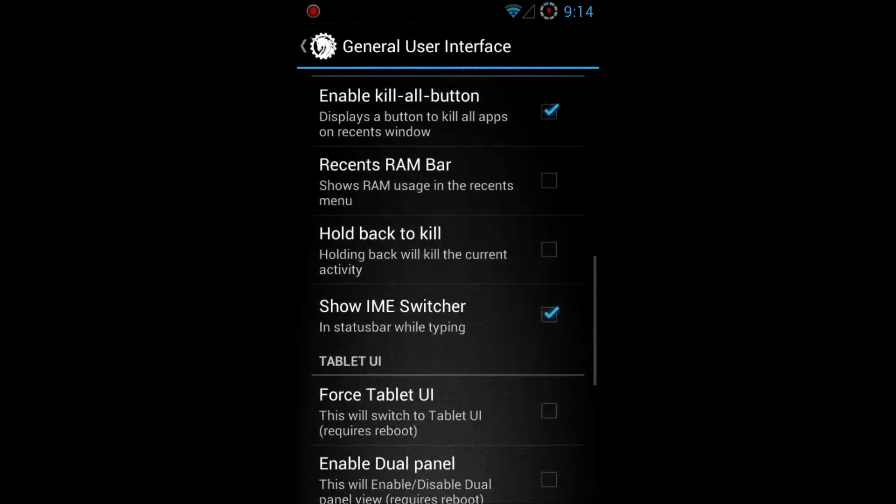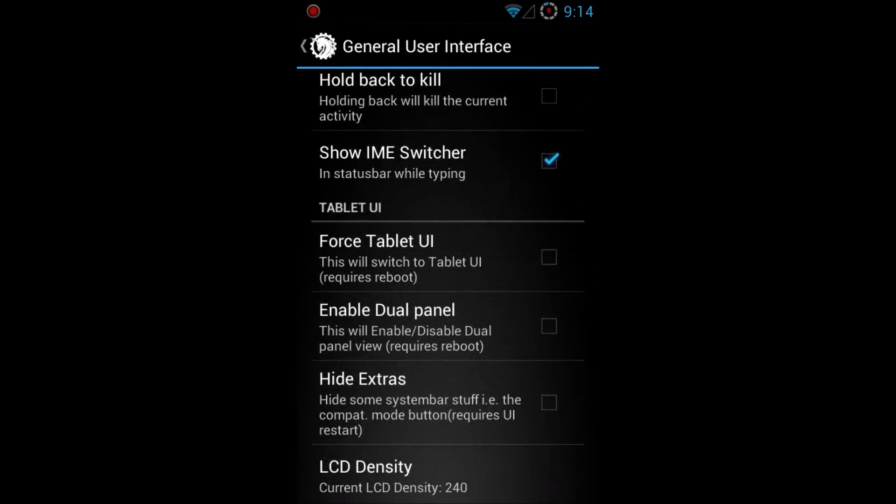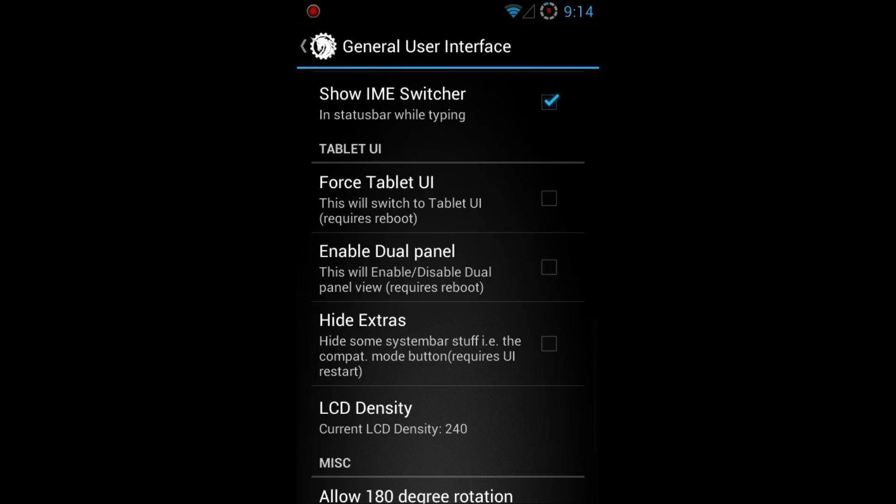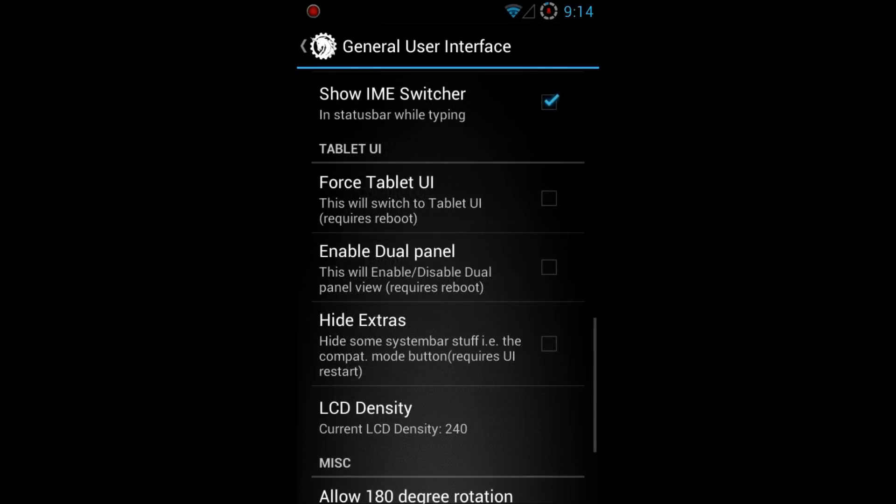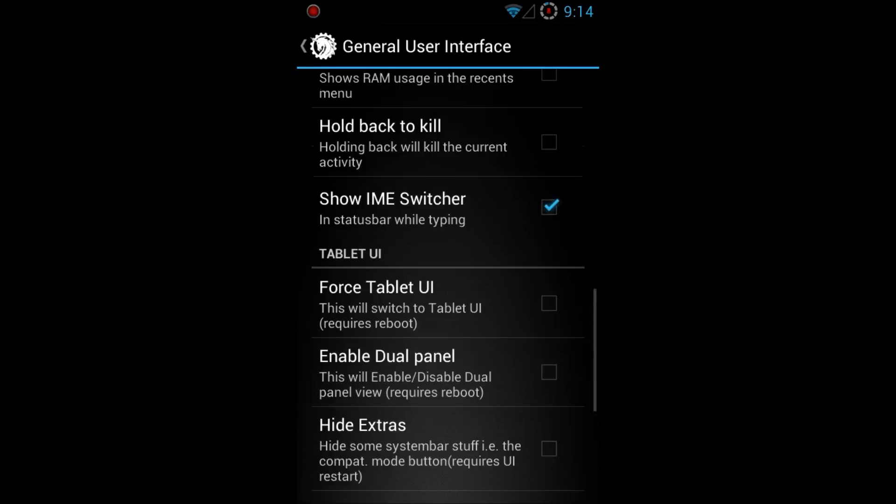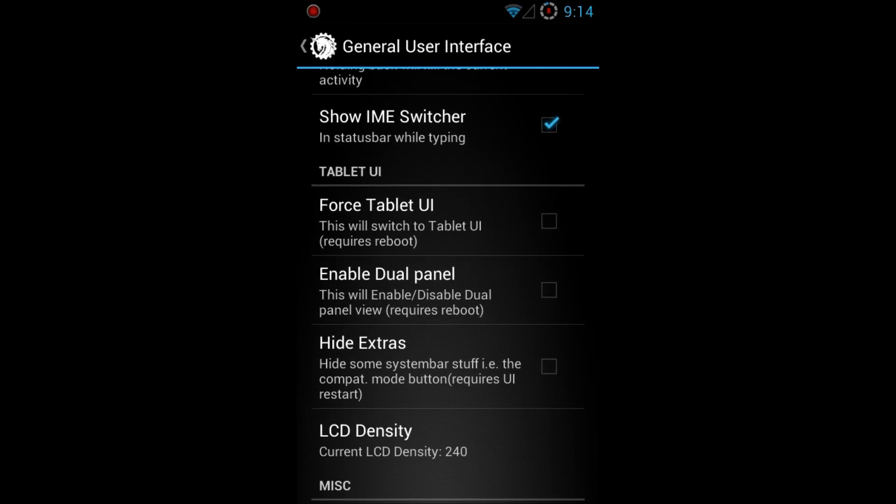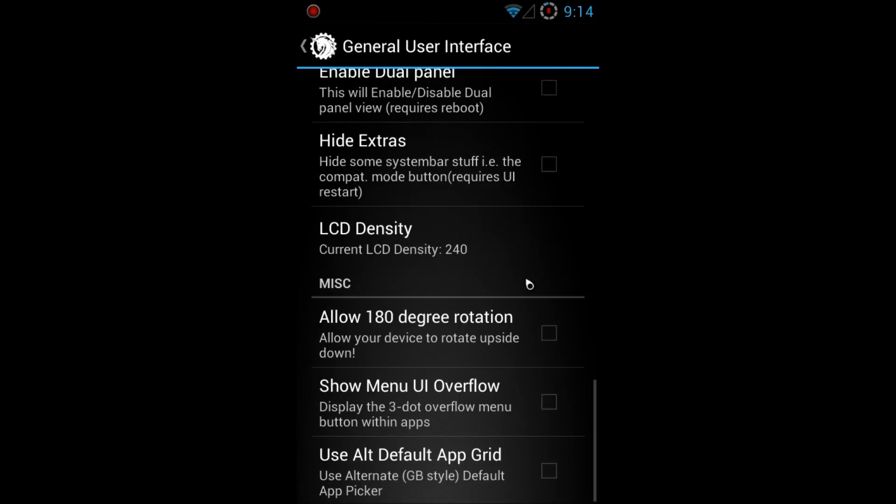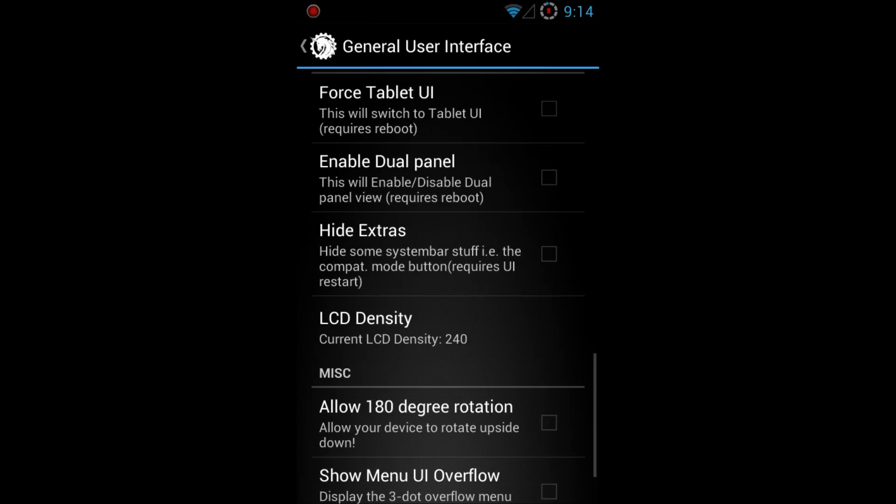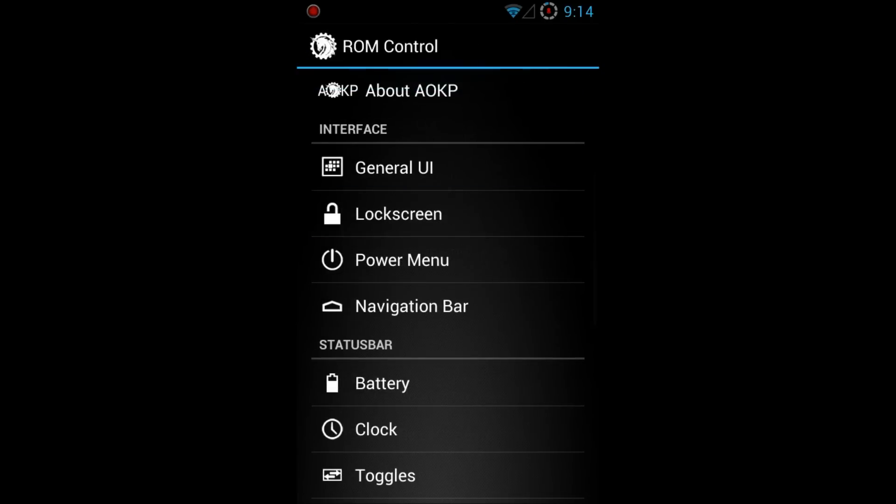So then we have, you know, hold back to kill, force. You have enabled dual panel here. This is not what you're thinking about the dual panel like the Omega ROM. This dual panel here will just make it look like a tablet within the setting, so you have one section split in half where one side would be like the selections and the right side will be the options of the menu. So here you have 180 degrees, show menu, you know, all the other stuff here. As for lock screen wise, quick pin unlock.